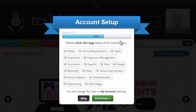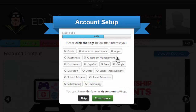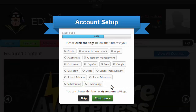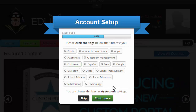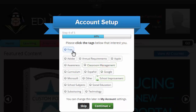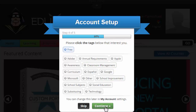This is more of a fun step — it helps find what you're looking for in Eduhero. For me, I'm just looking for free courses, so I'm going to click that and hit Continue.